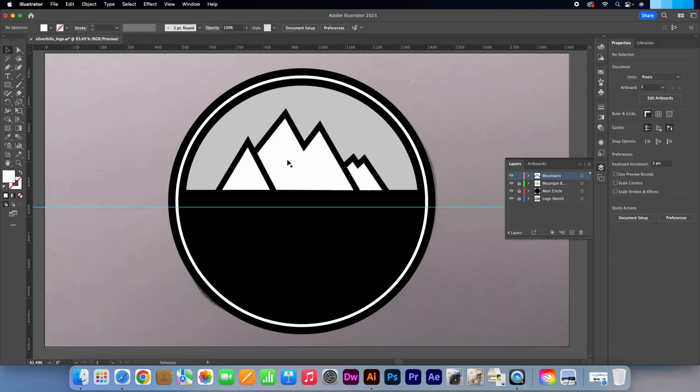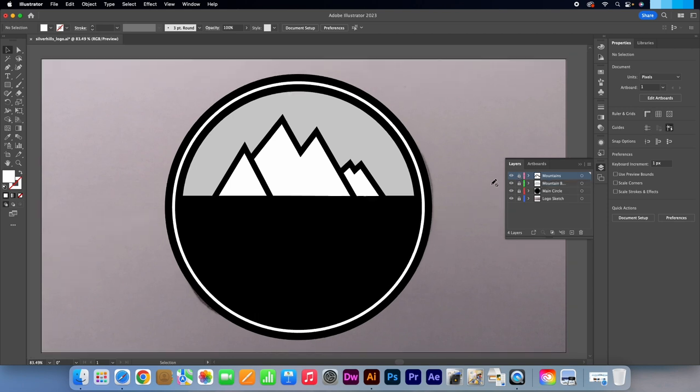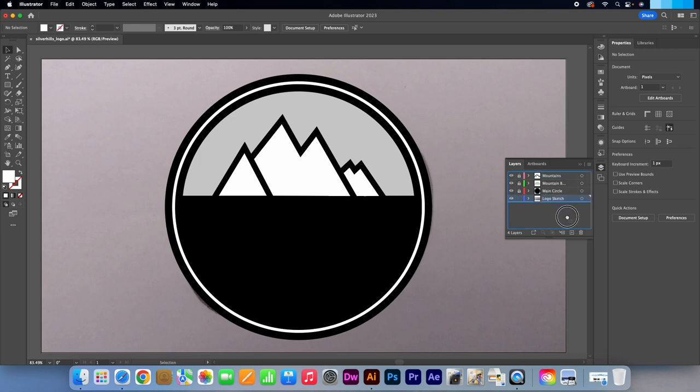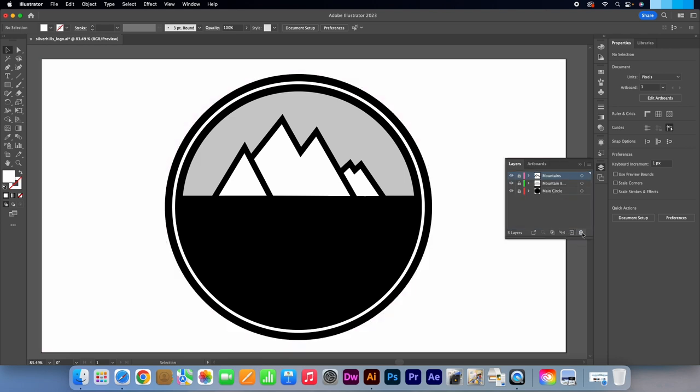Lock the layer. Press Ctrl or Command R to close the ruler tool and press Ctrl and Command plus the semi colon button to hide the guide. I'm just going to bin the sketch layer now as essentially we have recreated it. Click on the new layer icon. Rename this Silver Hills.